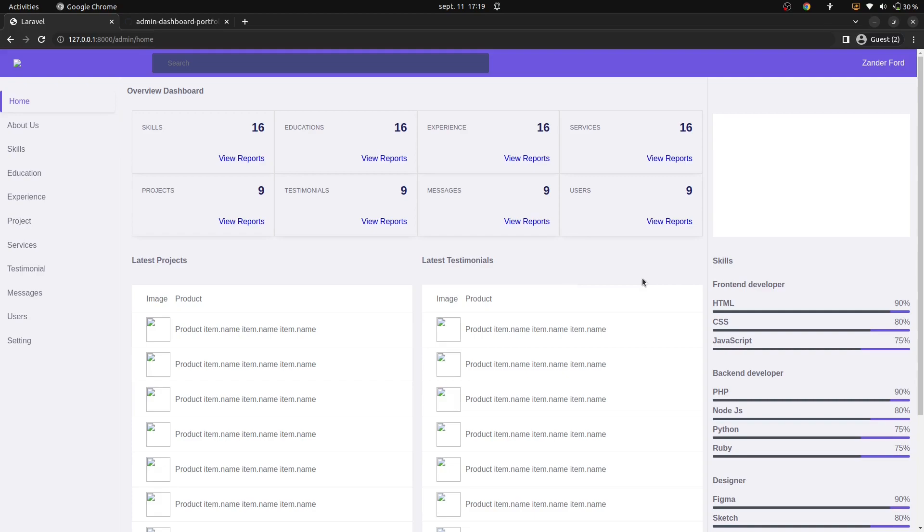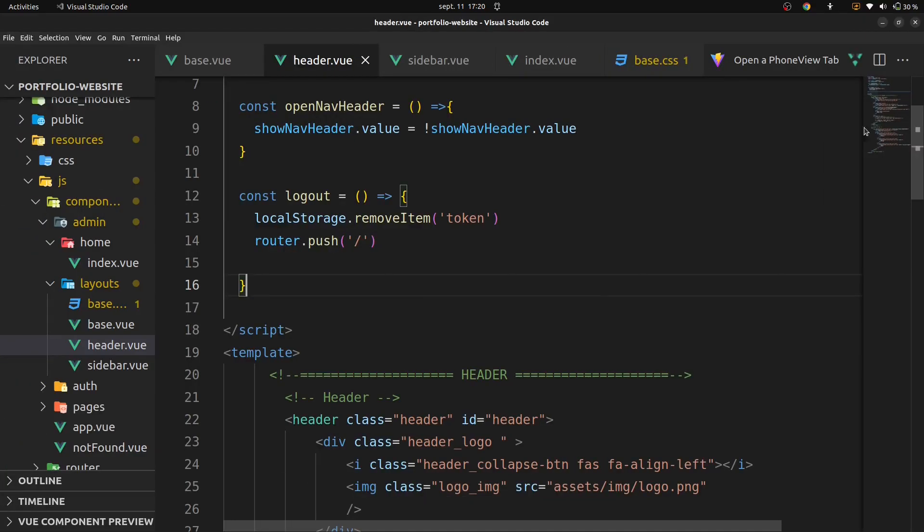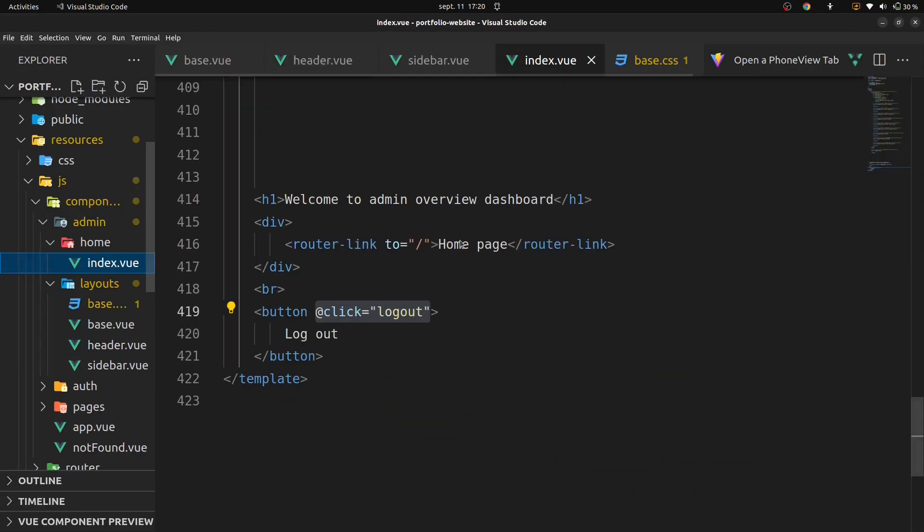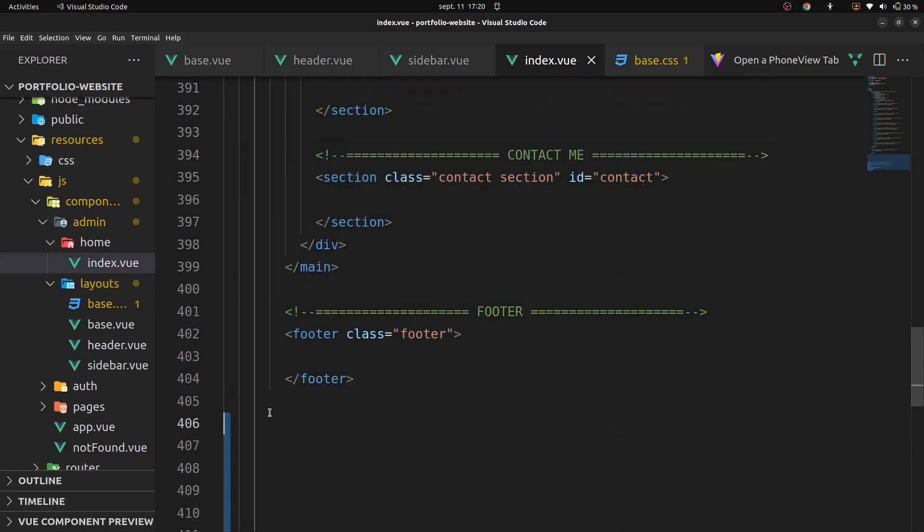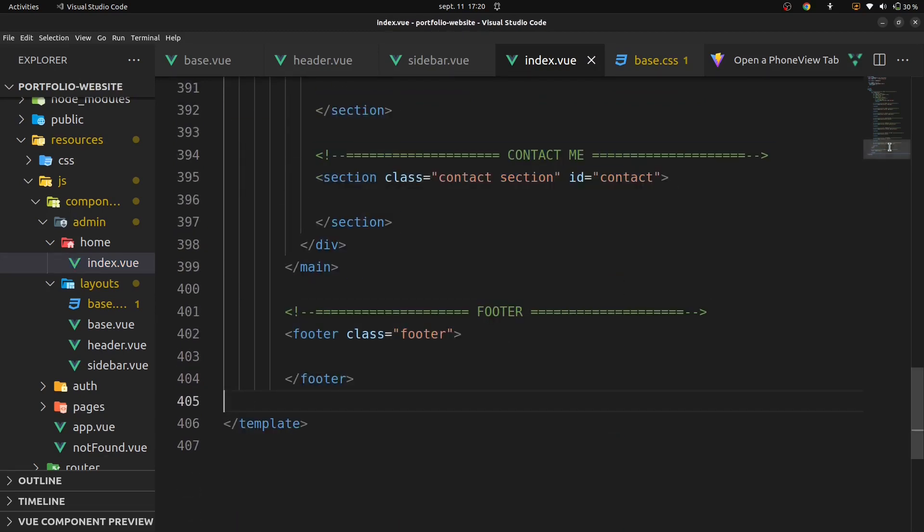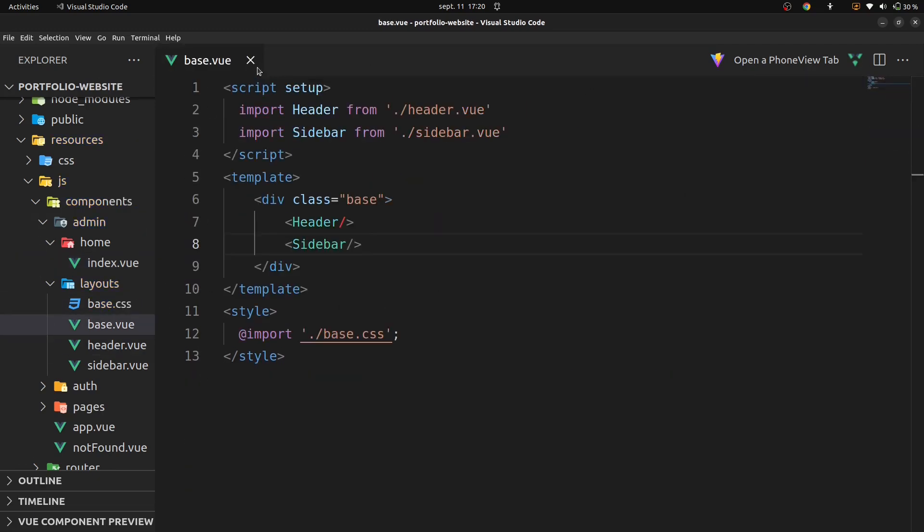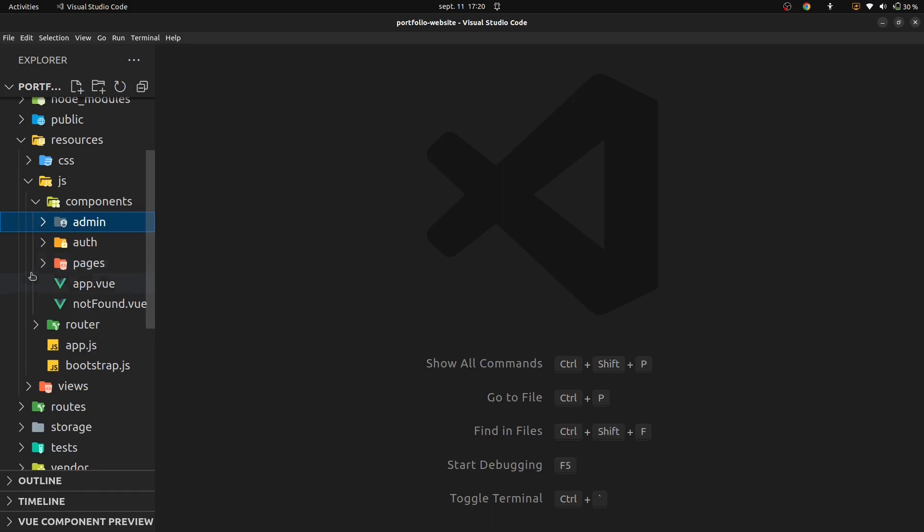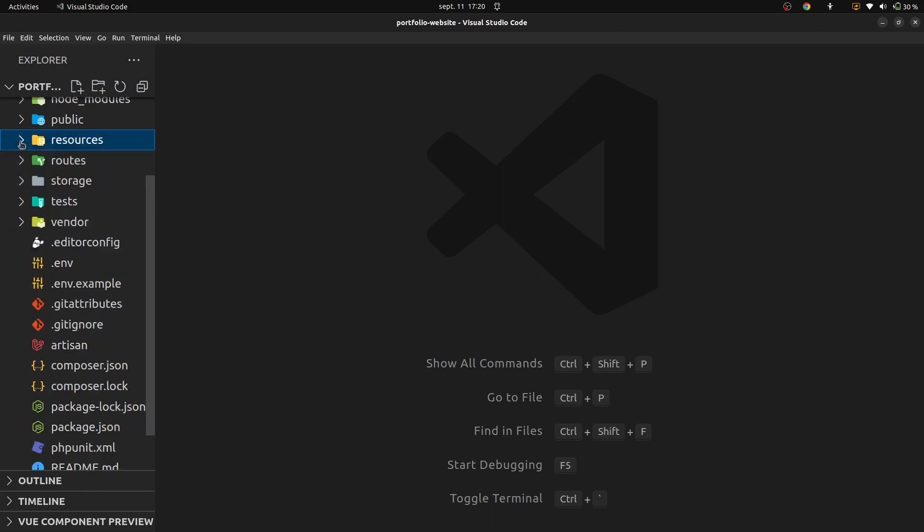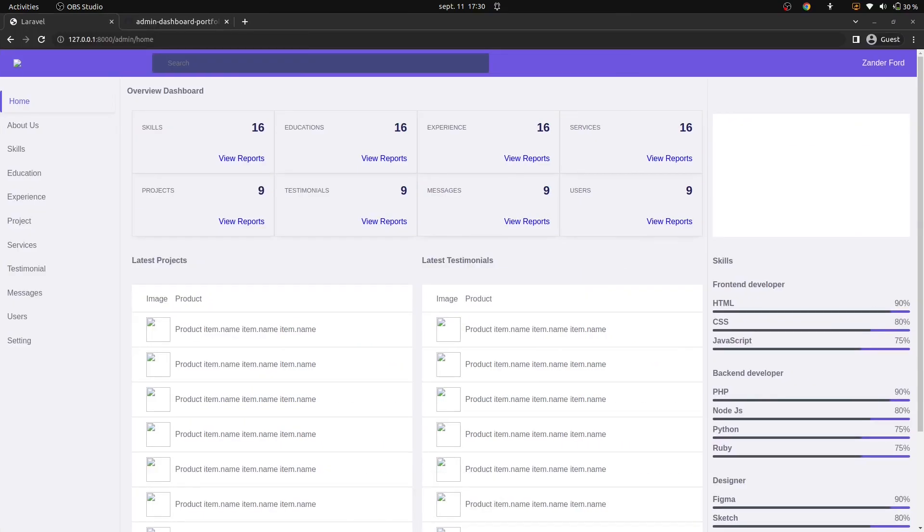Now I'm going to remove this part here. We'll go on our VS code, on admin, on home, in index dot view, scroll down, and then remove this part here. Alright, so that is all about how to integrate our admin template to our portfolio website project. You can see our dashboard here is now on our project.